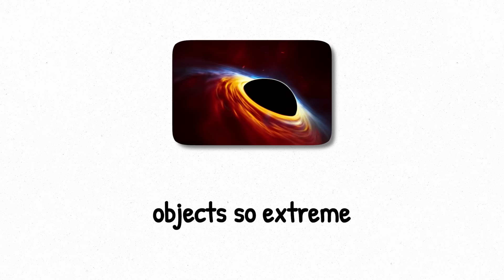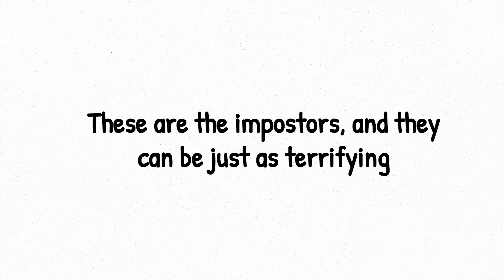Before we get to real black holes, let's talk about the fakes. Objects so extreme they mimic black holes but don't quite qualify. These are the imposters, and they can be just as terrifying.